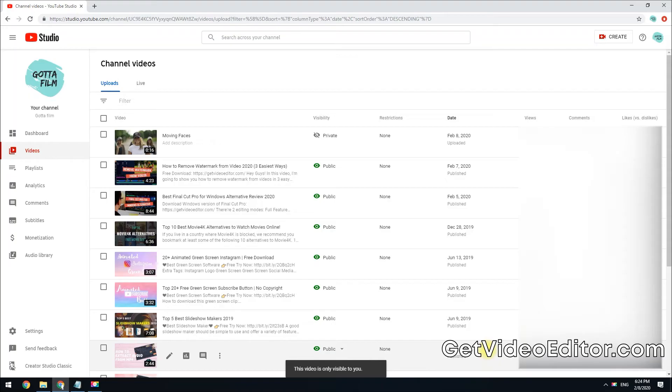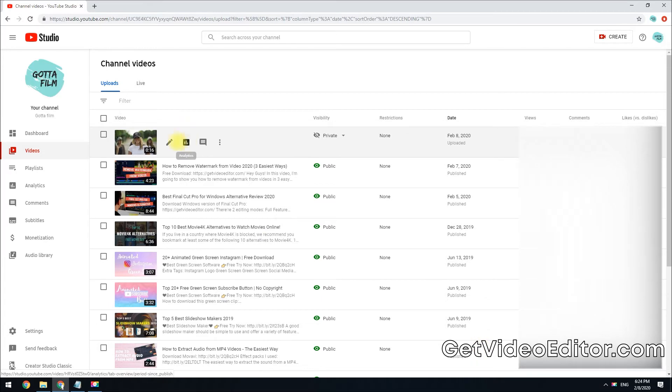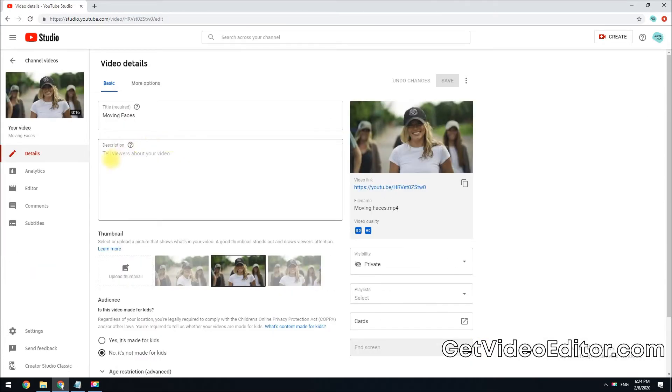Head over to your video list and find the target video you just uploaded, then click this details button. Now go to the video editor panel here.